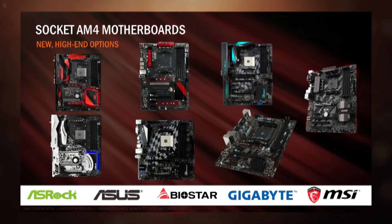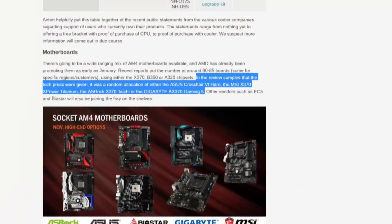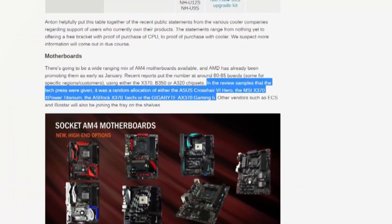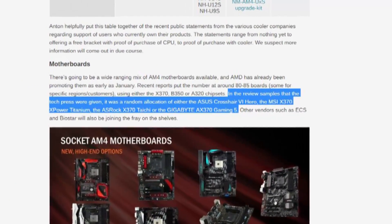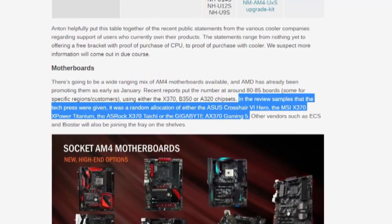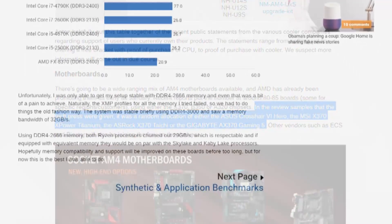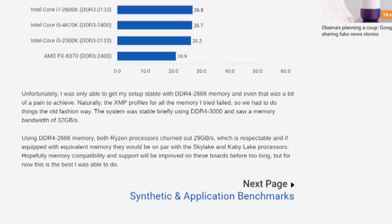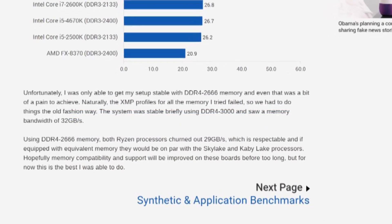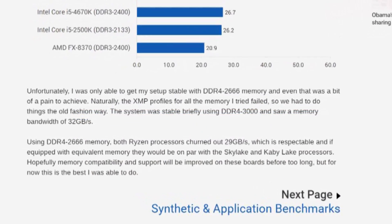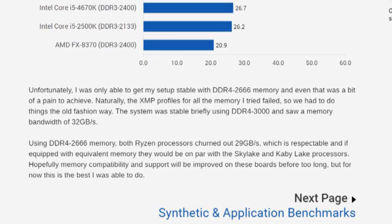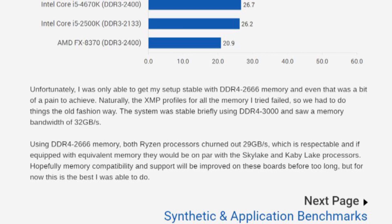Besides different RAM frequencies, each used different motherboards as well. Anand Tech states that in the review samples that the tech press were given, it was a random allocation of motherboards. Some reviewers mentioned difficulties with stability using higher speed RAM. TechSpot stated: Unfortunately, I was only able to get my test setup stable with DDR4-2666 memory, and even that was a bit of a pain to achieve. The system was stable briefly using DDR4-3000.